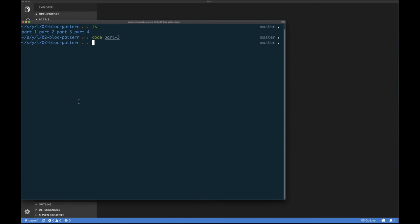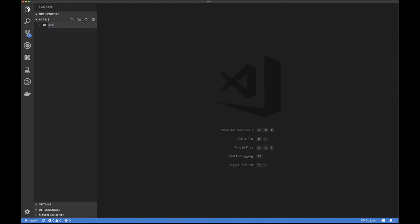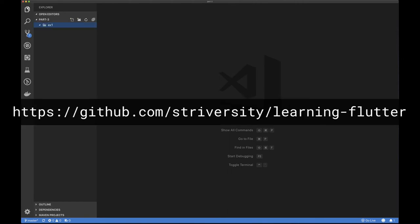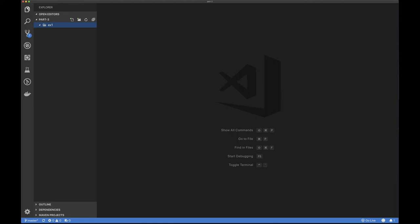Here I am at my command line. I'm opening the directory part three in Visual Studio Code — you can see the directory is empty. Let's create a directory called exercise one. Also note: this code is already on GitHub, so you can stop the video, go look at the code, and see the end result. There's no point watching me make mistakes — all you're interested in is what the final code looks like.